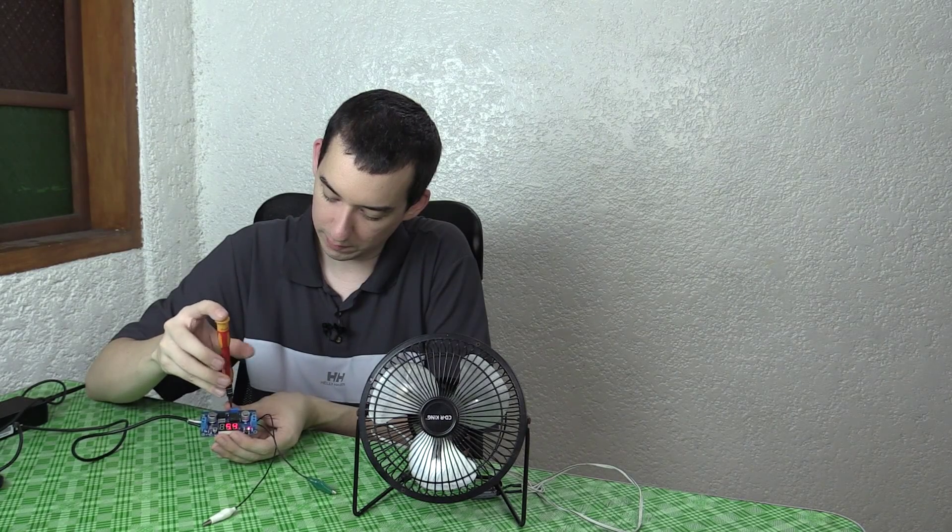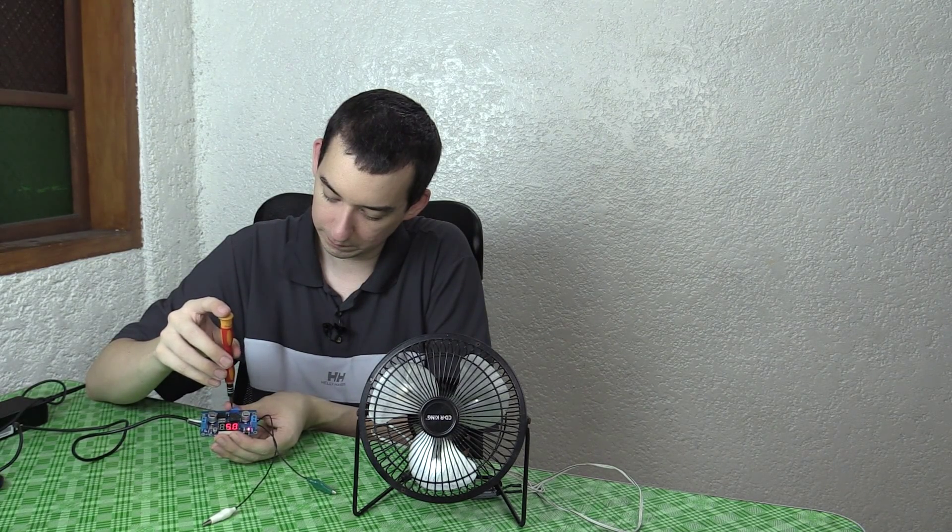So it's a little bit high, 5.5. Let's bring it down a bit. Okay, that's good enough. There you go. 4.95 volts, good enough.